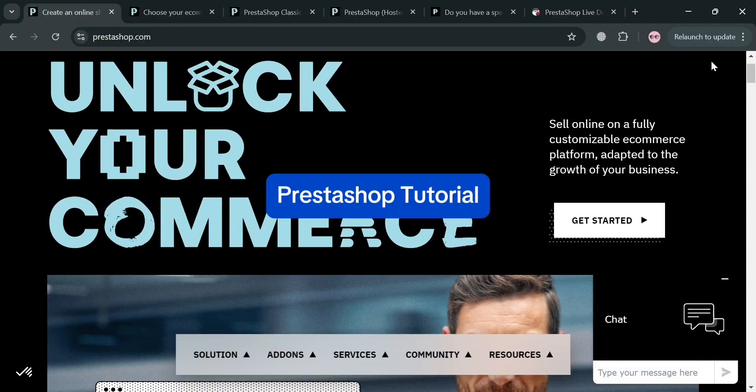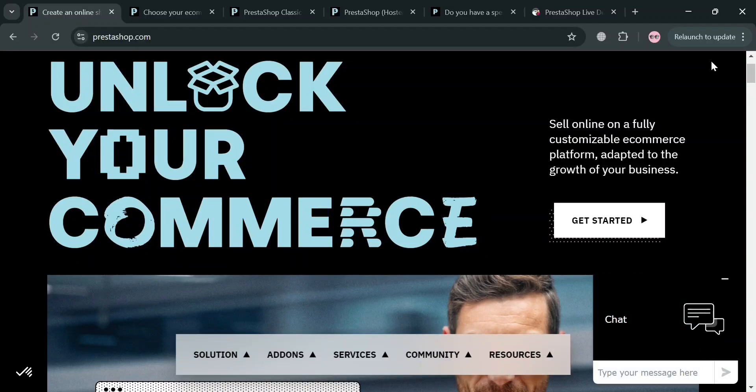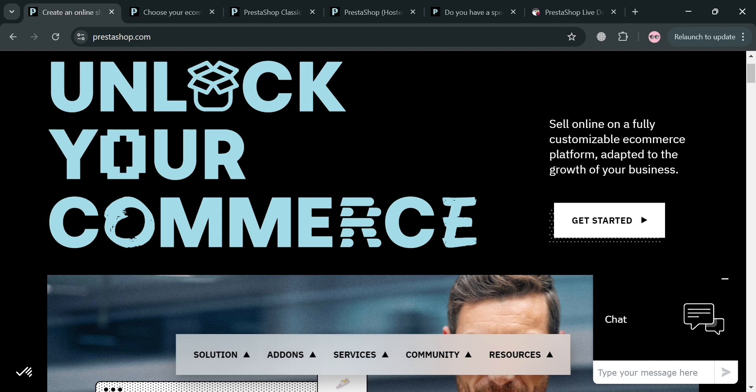PrestaShop Tutorial. Hello and welcome to our channel. In this video, I'm going to show you how you can use PrestaShop. So please watch till the end to properly understand the tutorial.